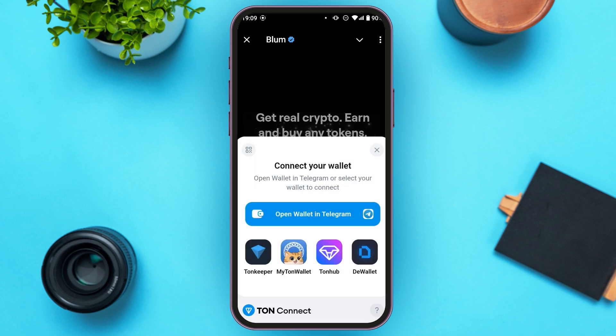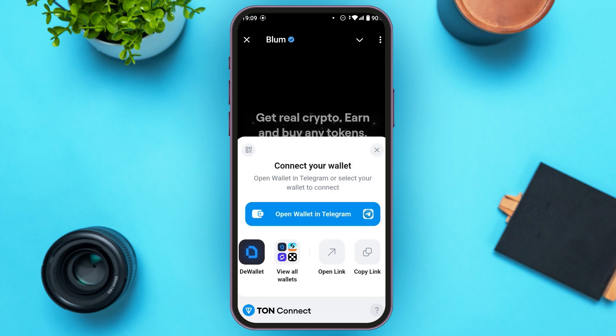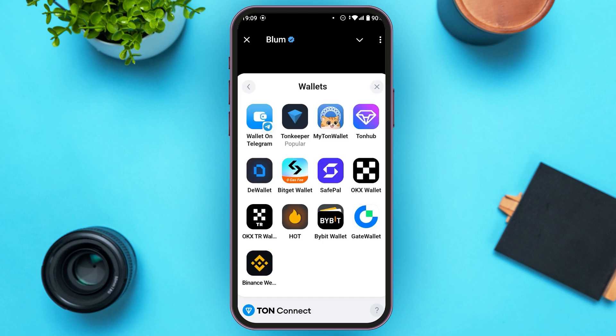Now several wallet options will appear. You can see more options over here. Tap on the option view all wallets. Now you can see all the wallets over here. Find the option for Bybit wallet and tap on it.